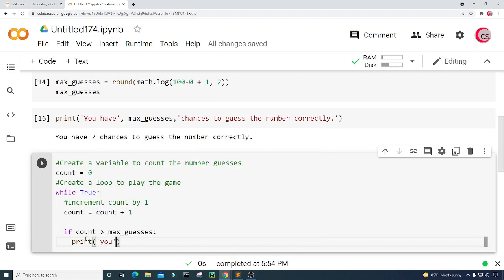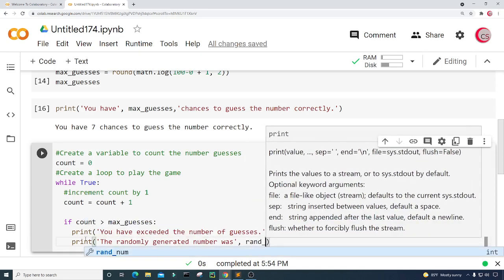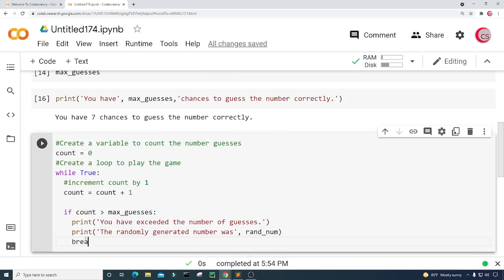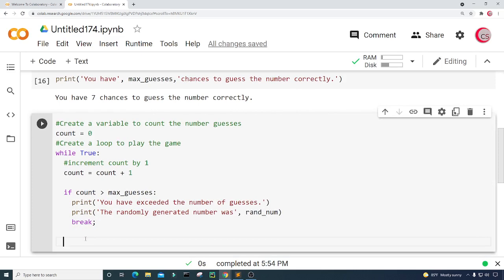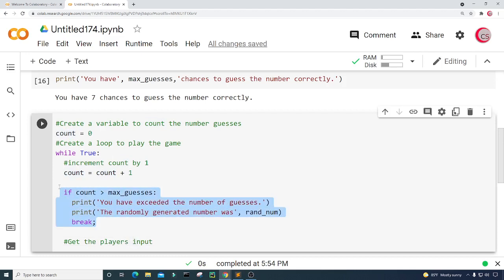If count is greater than max_guesses, I'm going to print: "You have exceeded the number of guesses." and then print: "The randomly generated number was" followed by rand_num. Then I will break out of the loop. This check happens every iteration of the while loop, so we'll always see if the player has exceeded that maximum number of guesses.